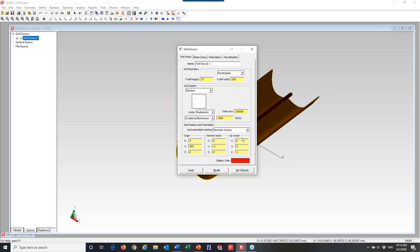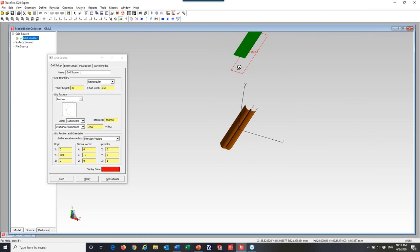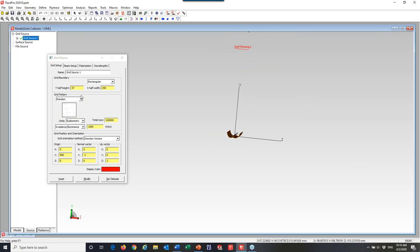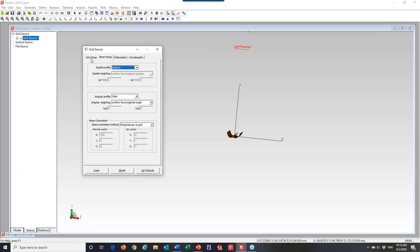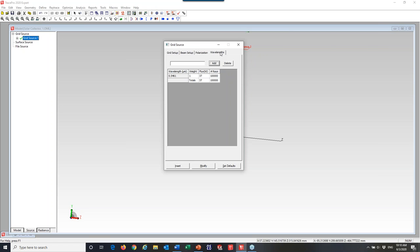If I look at the model, the grid source is that red box. For the beam setup, on the second tab I can pick a beam setup of 'solar' for the angular profile, which gives me roughly plus or minus a quarter degree — what sunlight has. For a simple wavelength in this case, I picked mid-visible, 0.5461 microns — so we're tracing green light. But you could trace anything from UV to near IR or mid IR, whatever you're interested in for your particular system.